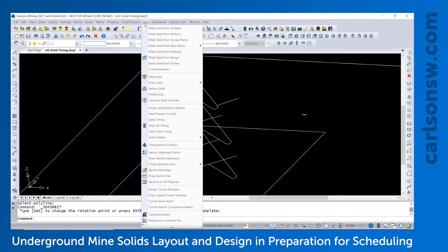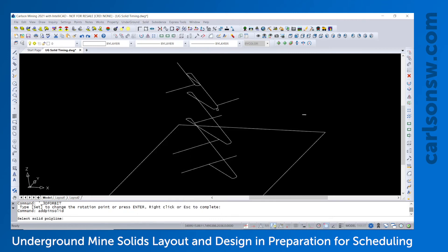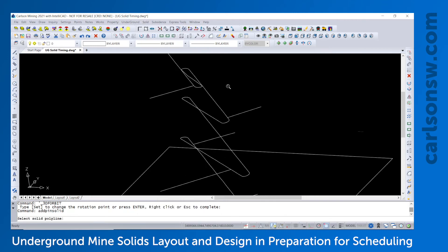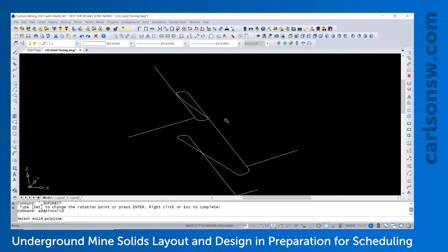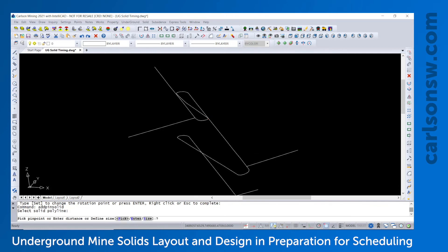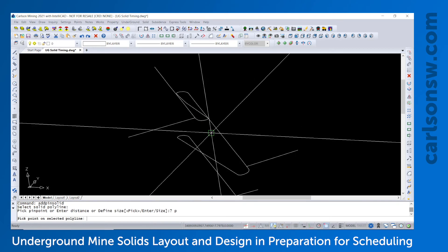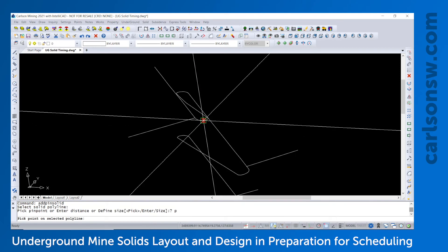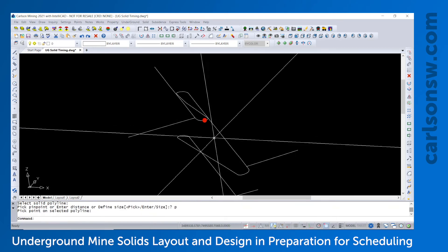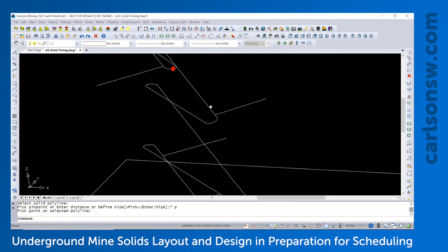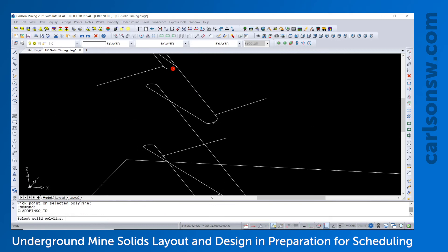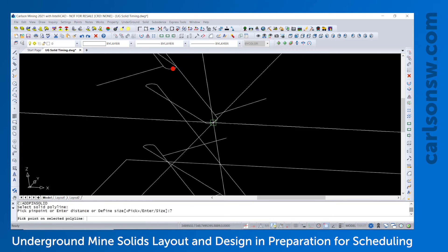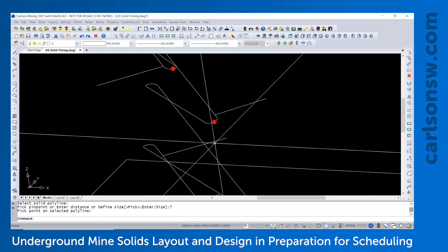And so we'll go to solid, add pinpoint to solid. Pick on the center line. Enter for pick. Where you want to place this stopping point. There's the first stopping point. Come down, pick right there.